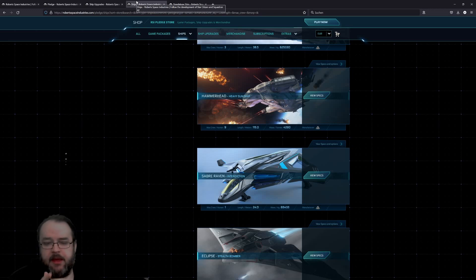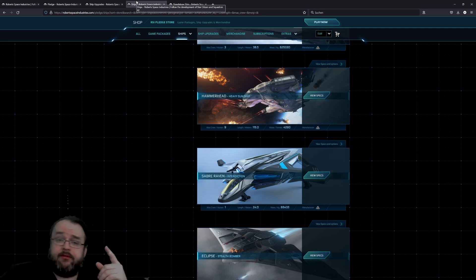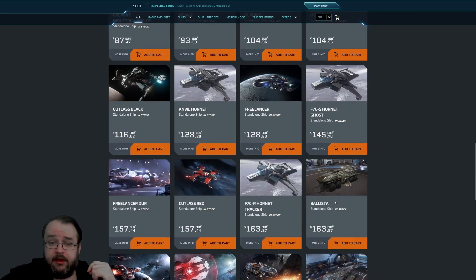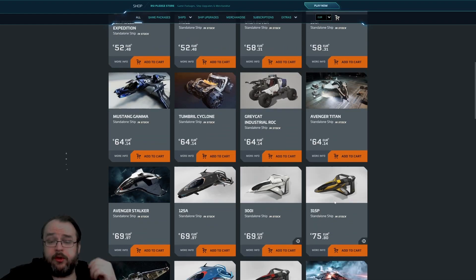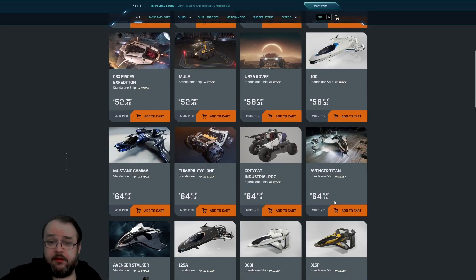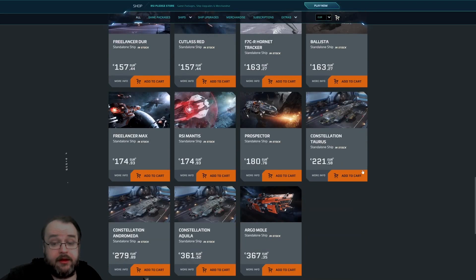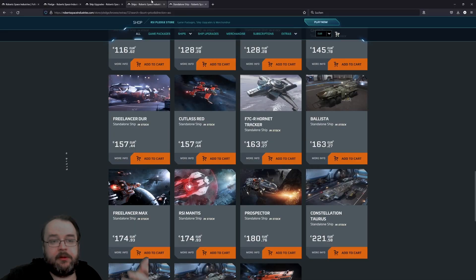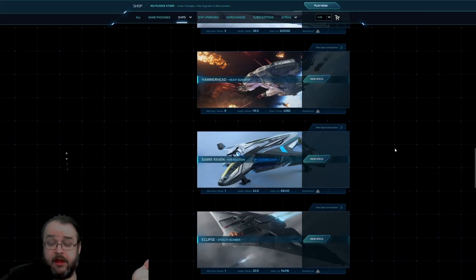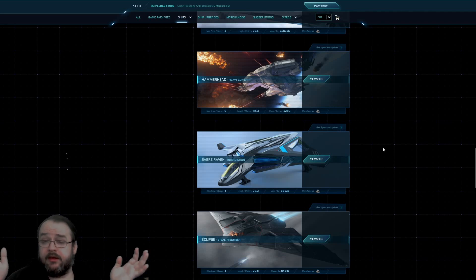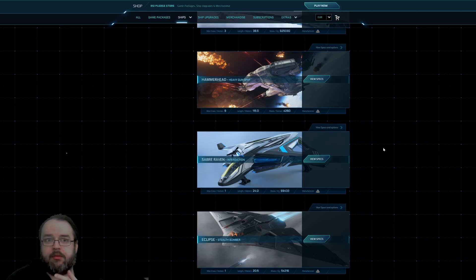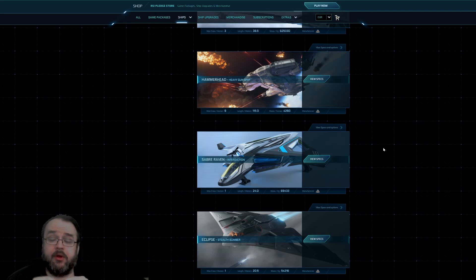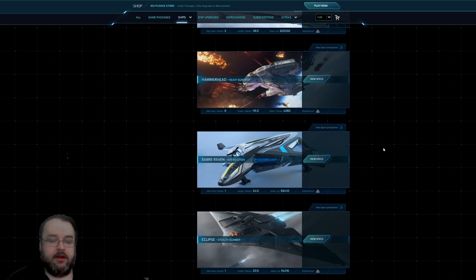We're seeing here three ships: the Hammerhead, the Saber Raven, and the Eclipse. Yes, if I'm going now under the standalone ship webpage to this site, I'm seeing every ship that's available for purchase the whole year. I will not find the Hammerhead, I'm not finding the Eclipse, which would be in this price range. And I will never see the Saber Raven.